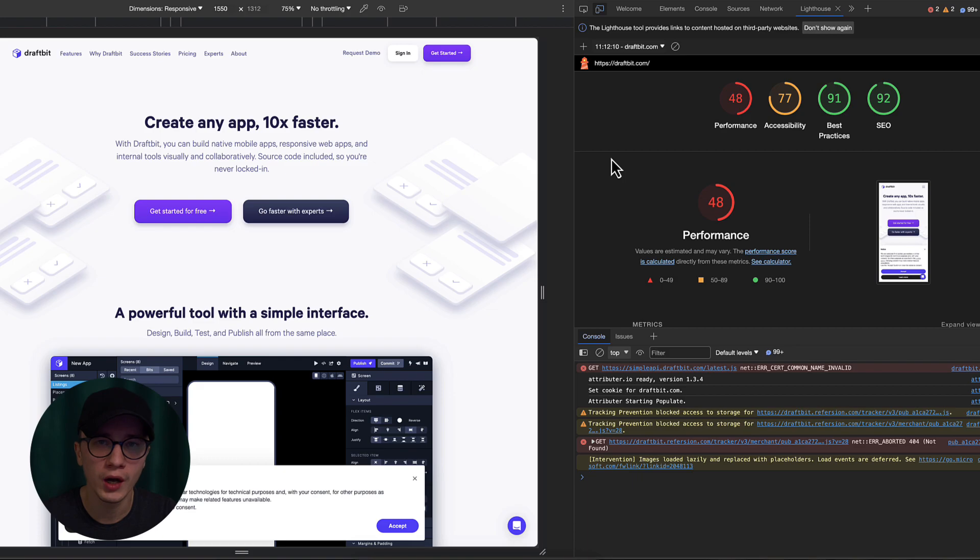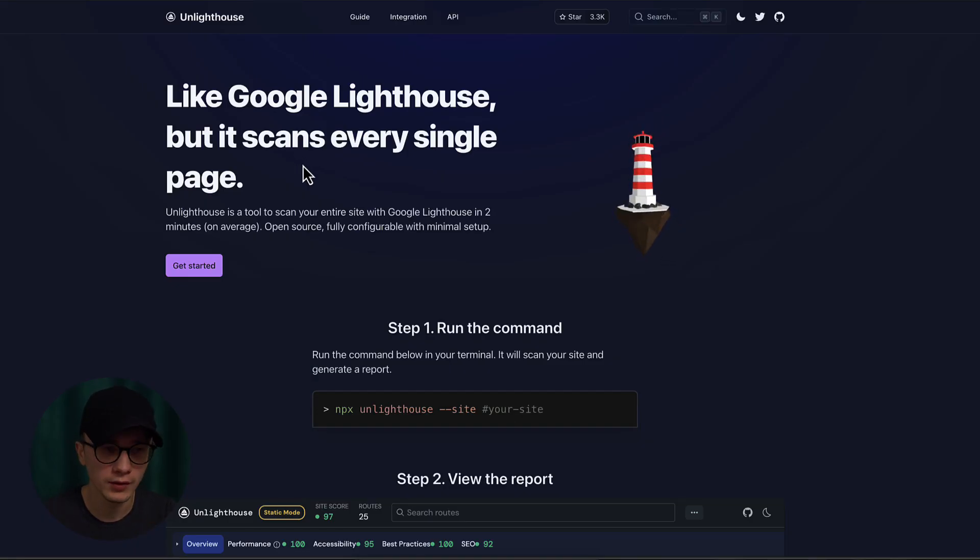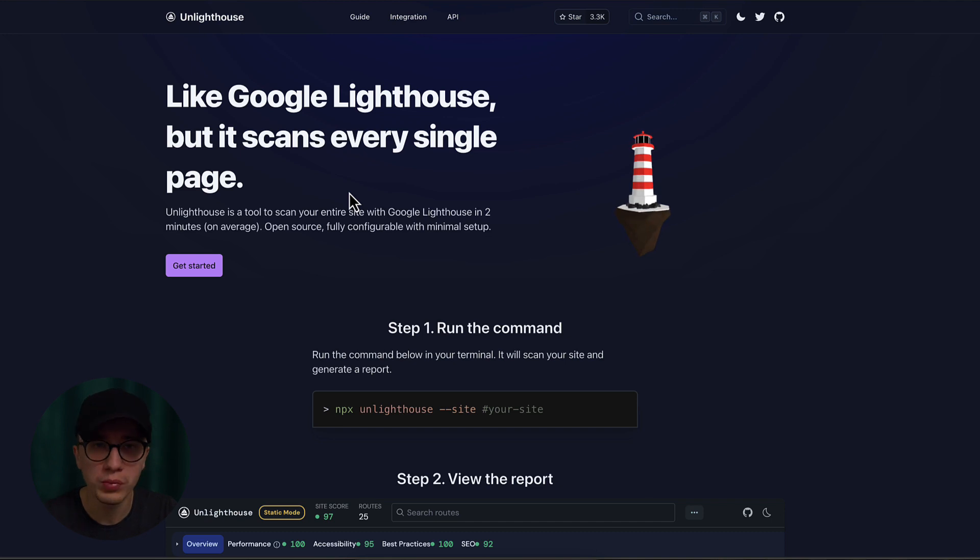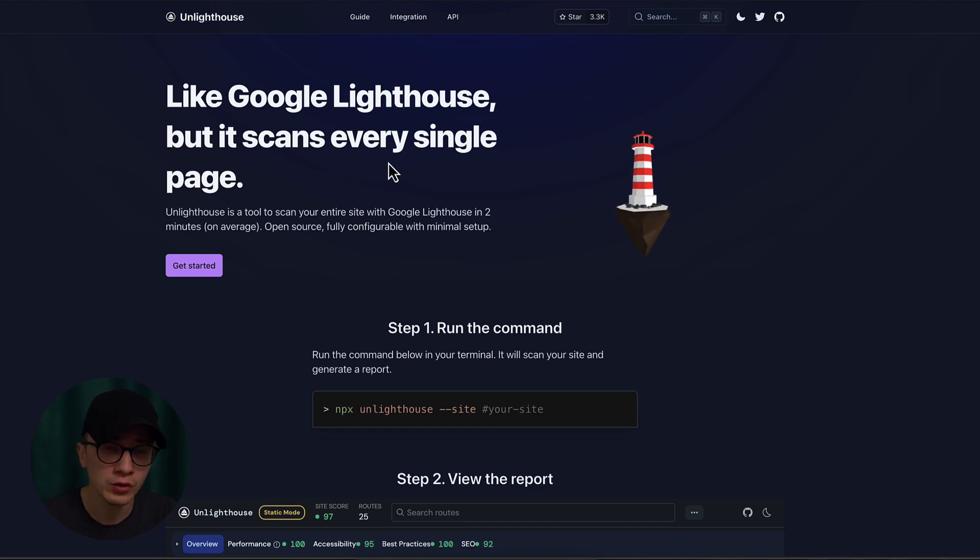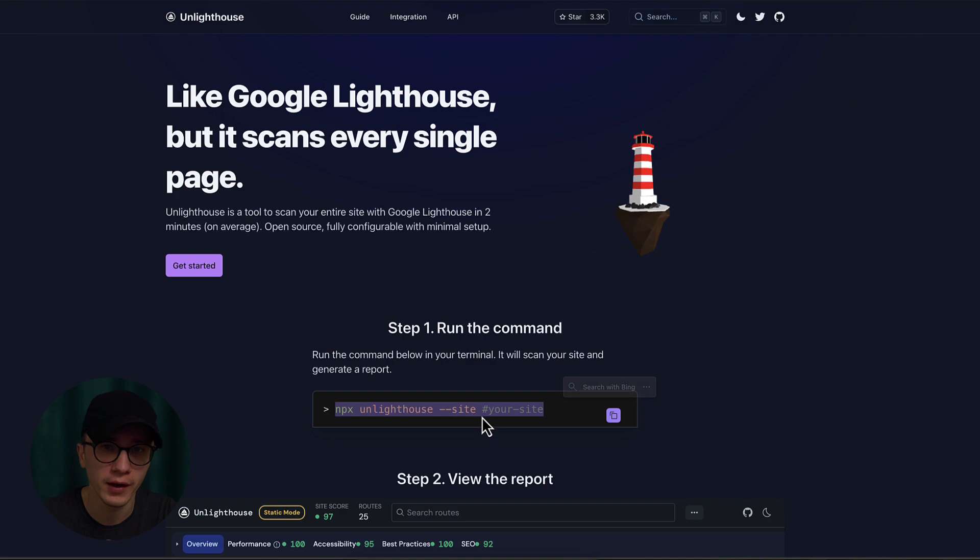We're going to come back to this audit to talk about different issues related to the scripts later. But for now there is one more option and that is using a tool called Unlighthouse. It's a free open source tool, and all you have to do is open up a code editor that also has a terminal like Visual Studio Code and paste this command in your terminal.